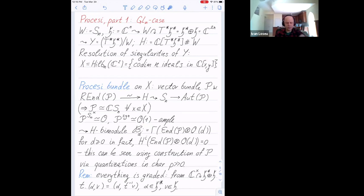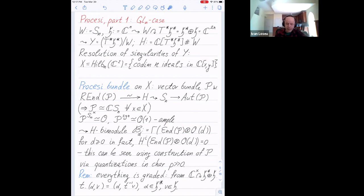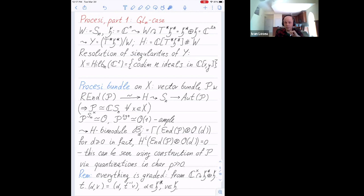I want to consider the following bimodule: I take the morphism of P as a sheaf, then multiply and take global sections. It's naturally a bimodule because of that isomorphism. One useful fact is that there are no higher cohomology for this bundle — the only way I know to see this is to use an alternative construction of P due to this recording, using quantizations in characteristic p.